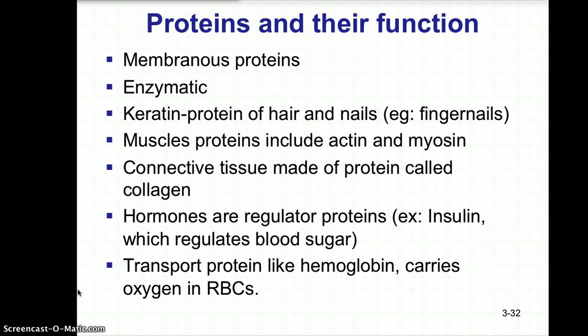Hormones are regulator proteins. An example we discussed with carbohydrates is insulin, which regulates blood sugar glucose. Another important protein is hemoglobin, a transport protein that carries the oxygen molecule in our blood cells. There are many other types of proteins, especially enzymatic ones, but these are the key examples for this class.